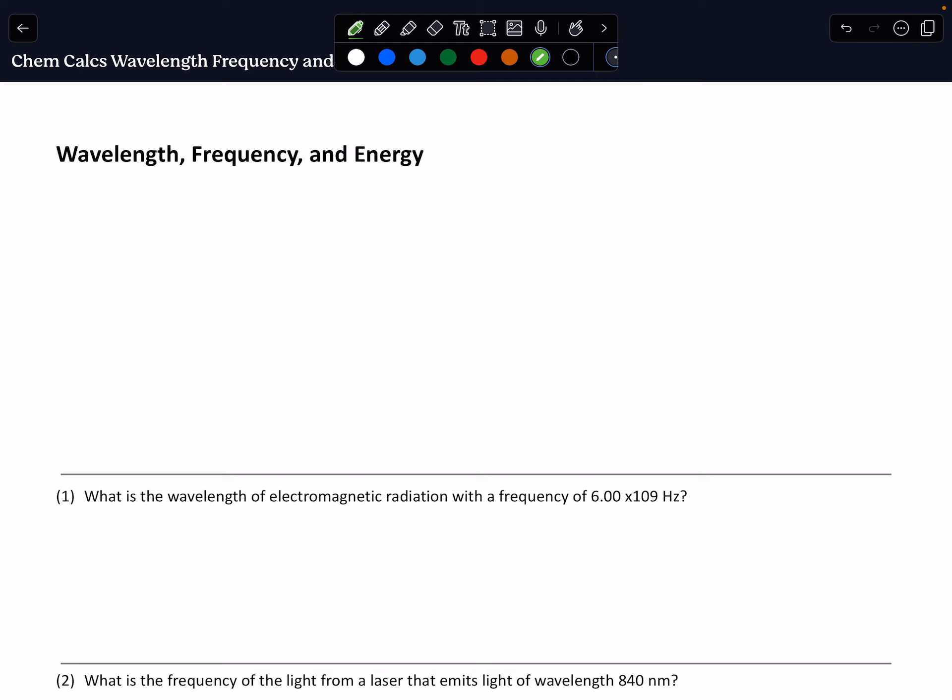Specifically, we're going to be looking at its frequency, its wavelength, and then the energy that that wave can carry.